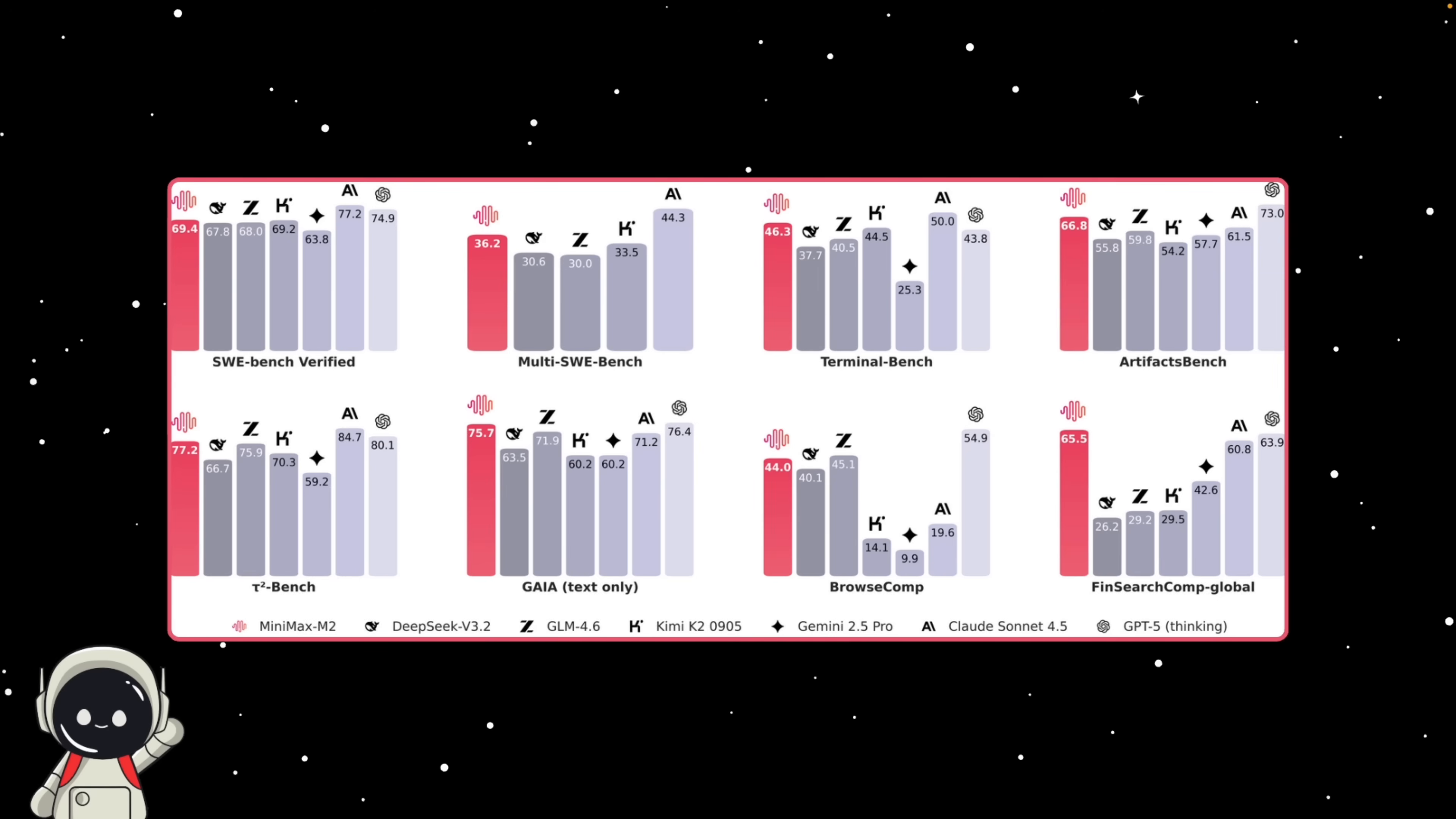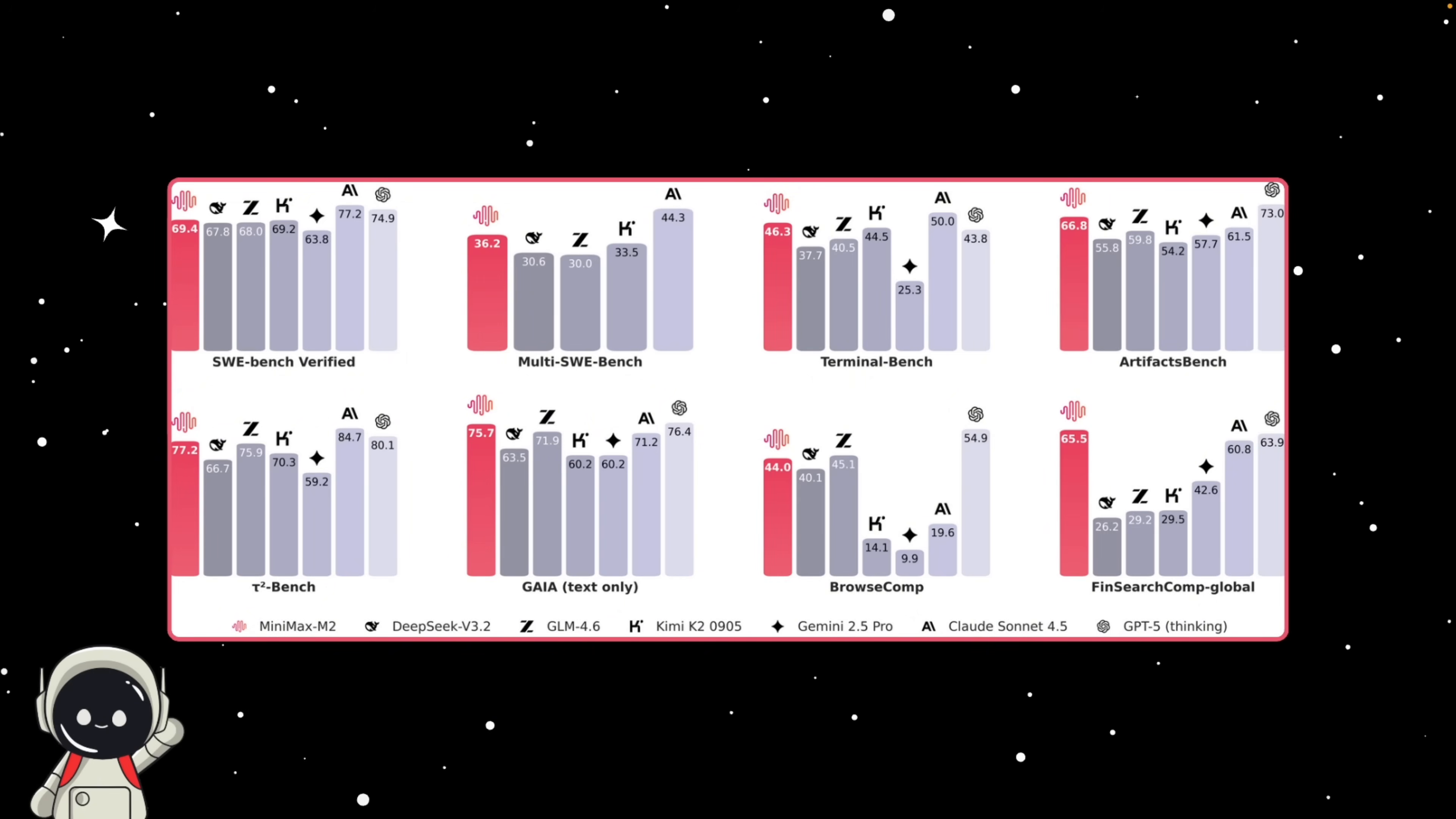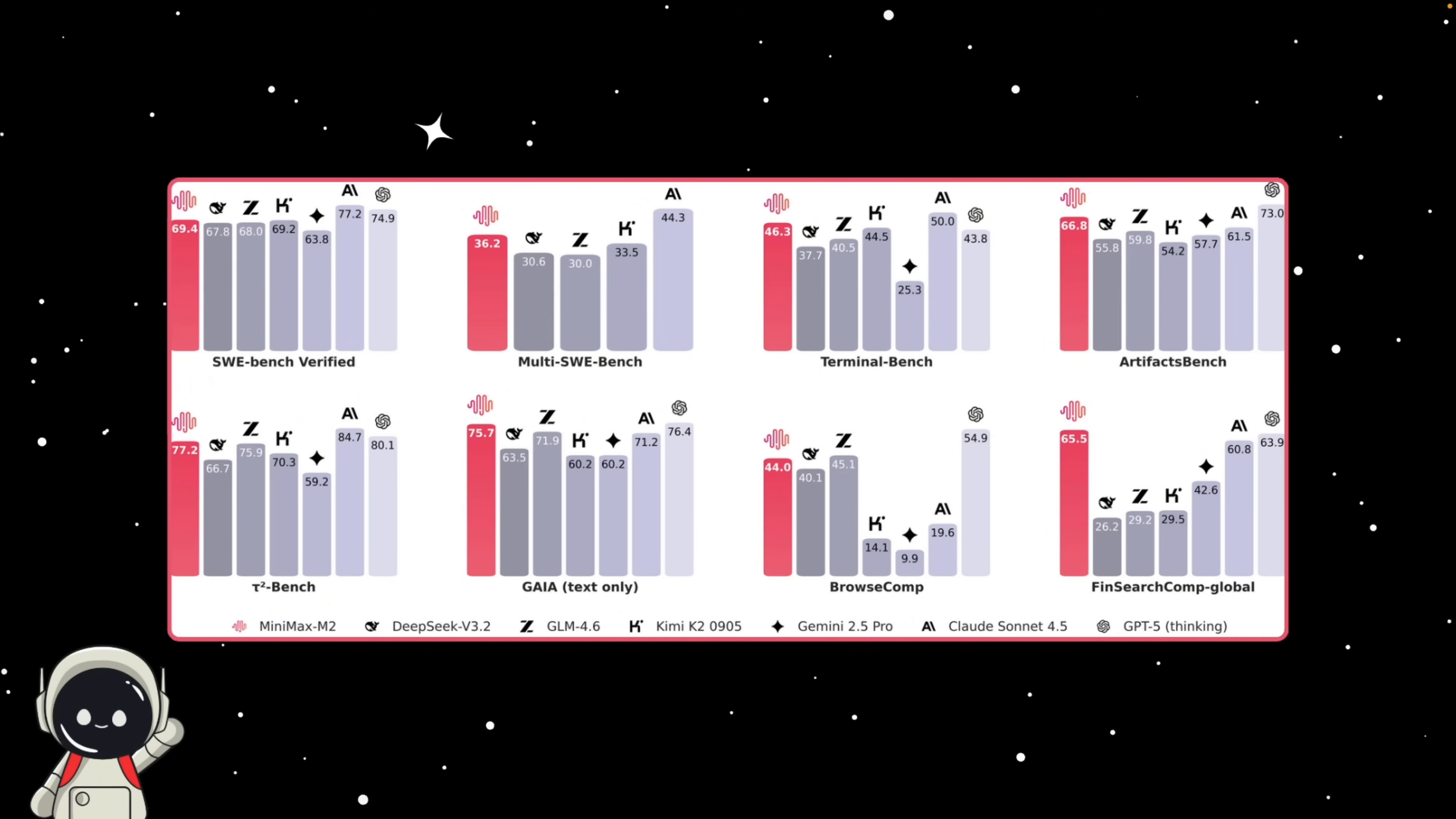A few numbers worth mentioning: the software engineering bench verified, it scored 69.4, basically on par with GPT-4 and Claude 3.5. On the terminal benchmark, 46.3, great at executing and repairing code in shell environments. On the browse comp benchmark, 44, which is a huge jump from other open models when it comes to online search and retrieval. In the fin search comp benchmark, 65.5, which means strong in financial and data reasoning. Minimax solves the impossible triangle problem because it allows you to select performance, speed, and price with this model.